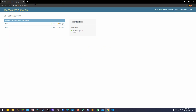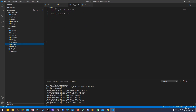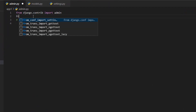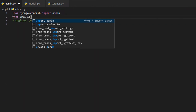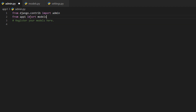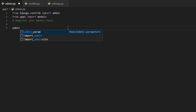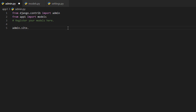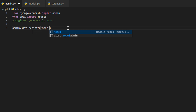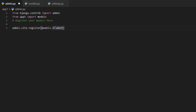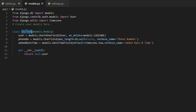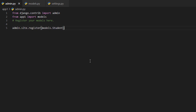I've already created a super user, so I'll log in. The session was still active so it took me directly into the admin. I'll register the simple model — from the forms app, import models — then use admin.site.register with models.Student.